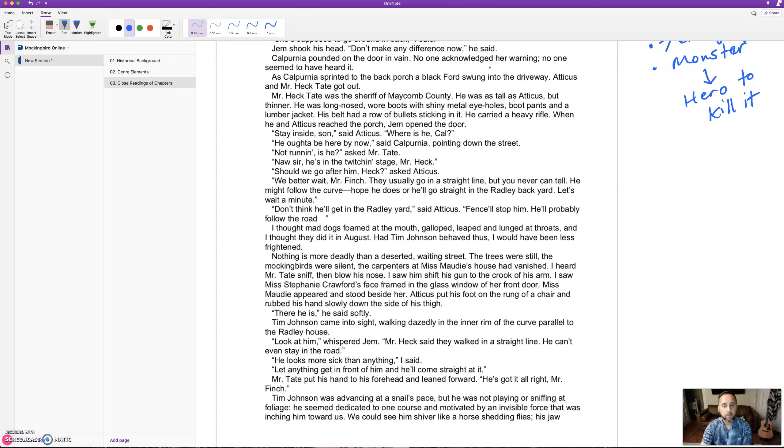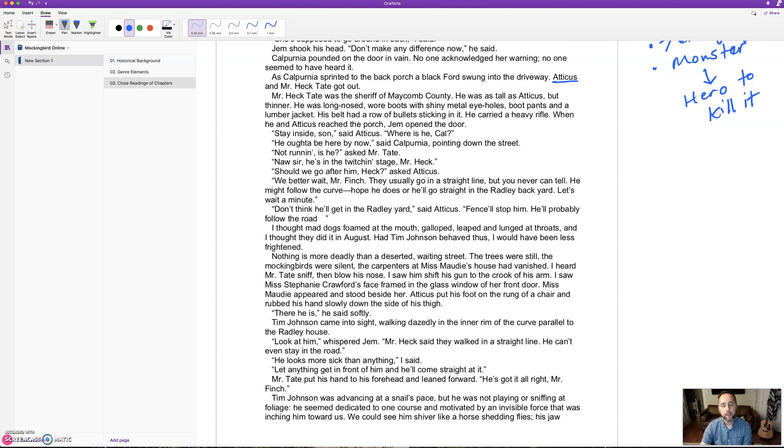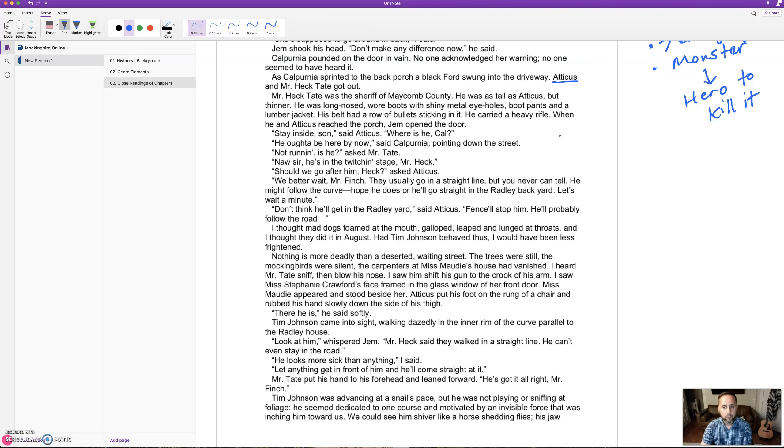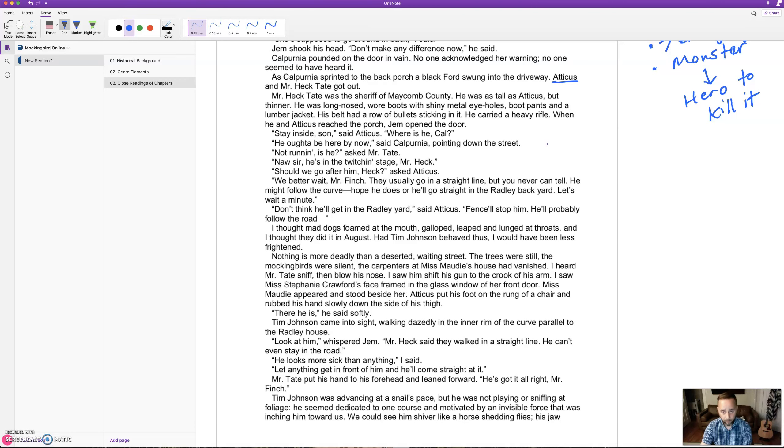As Calpurnia sprinted to the back porch, a black Ford swung into the driveway. Atticus and Heck Tate got out. Mr. Heck Tate was the sheriff of Maycomb County. He was as tall as Atticus but thinner, long-nosed, wore boots with shiny metal eye holes, boot pants, and a lumber jacket. His belt had a row of bullets sticking in it. He carried a heavy rifle. 'Stay inside, son,' said Atticus.